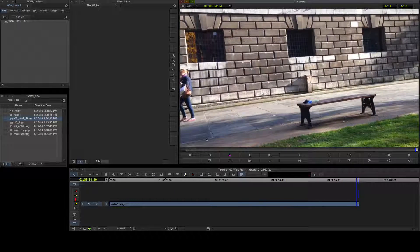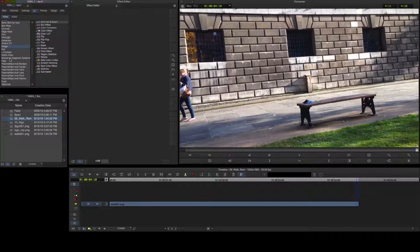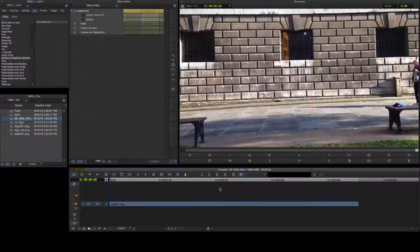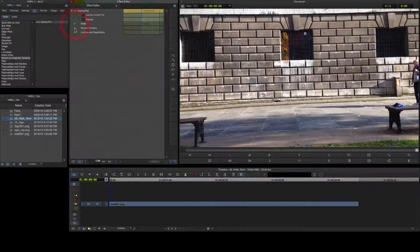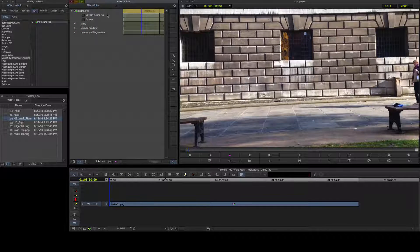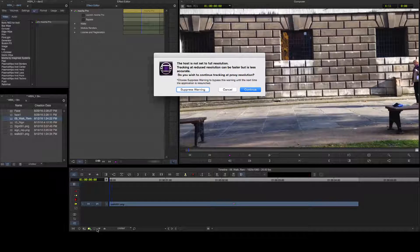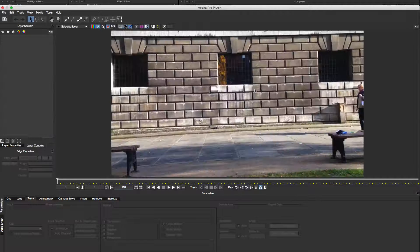I'll begin by selecting the Mocha Pro plugin from the effects library and dragging it to my video track. The effect editor is light on parameters here — just the matte apply modes, module render options, and licensing tools. I'll hit Launch Mocha Pro to open the full Mocha UI. The dialog box alerts me that I'm working in proxy resolution in the Avid timeline, which may affect the quality of my track. I can cancel and switch to full res or continue. In this case I'll continue because there's plenty of detail to work with in this shot.